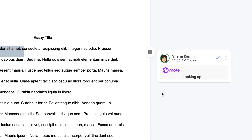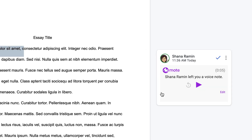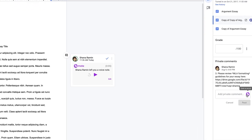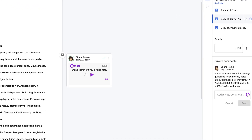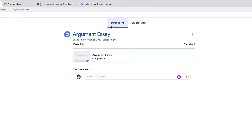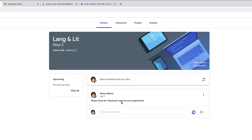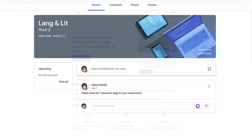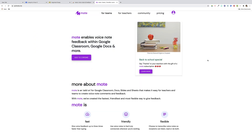They'll then be able to listen to your comment by clicking on the play icon if they have the extension, or if they don't, they'll just see a link that they click on and they'll be able to listen to your comment there. I also love how well Mote integrates with Google Classroom, so you can use Mote in the private comments section of an assignment, as well as on the actual assignment instructions themselves, and on the Google Classroom stream. There's also a ton of other new really cool features, so if you use Google tools this is definitely a must-have extension.